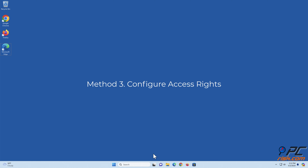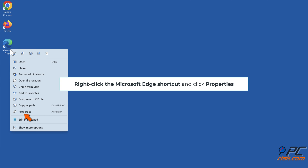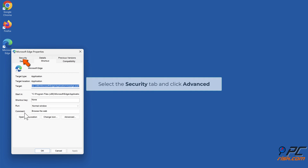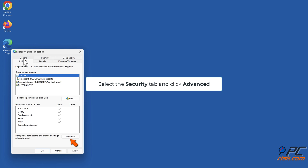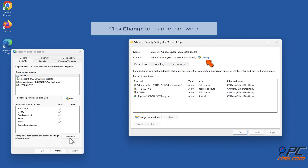Method 3: Configure access rights. Right-click the Microsoft Edge shortcut and click Properties. Select the Security tab and click Advanced. Click Change to change the owner.